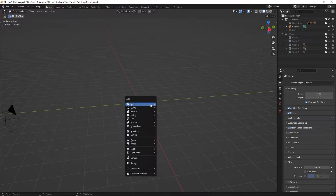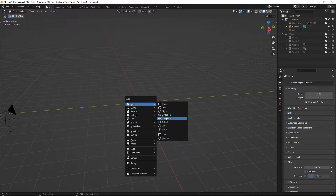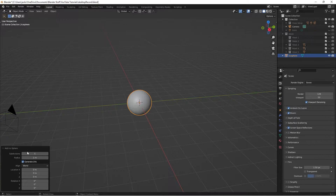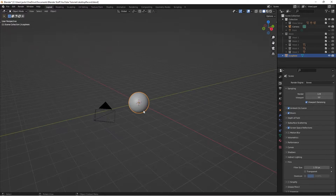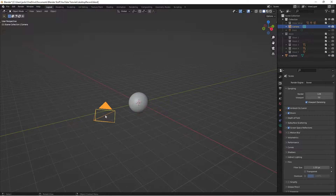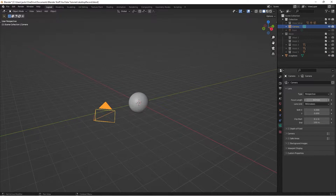First, press Shift+A, go to Mesh > Icosphere, give it five subdivisions, then right-click and shade smooth. Then select your camera, go to your camera settings, and switch the focal length to 102.